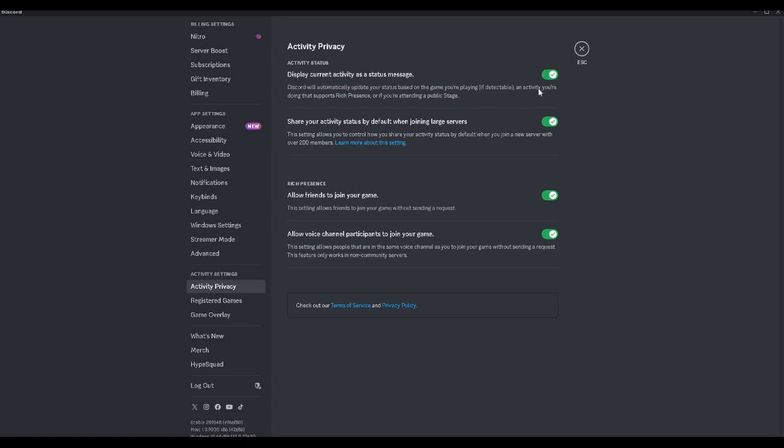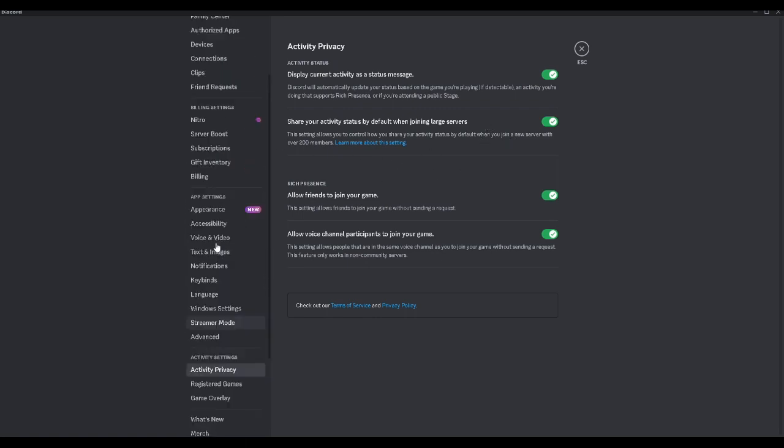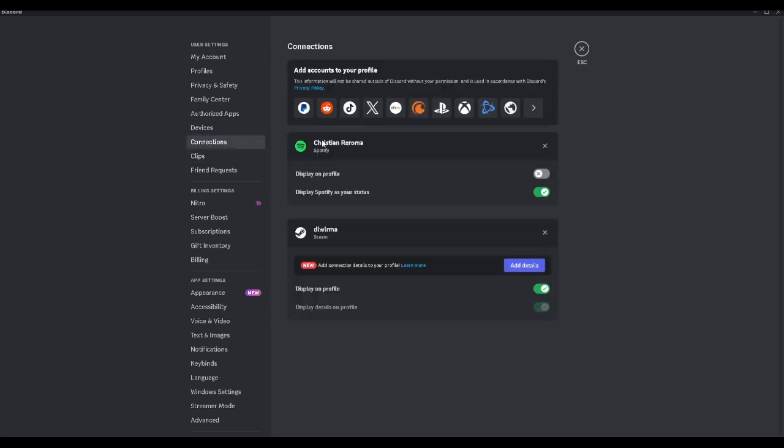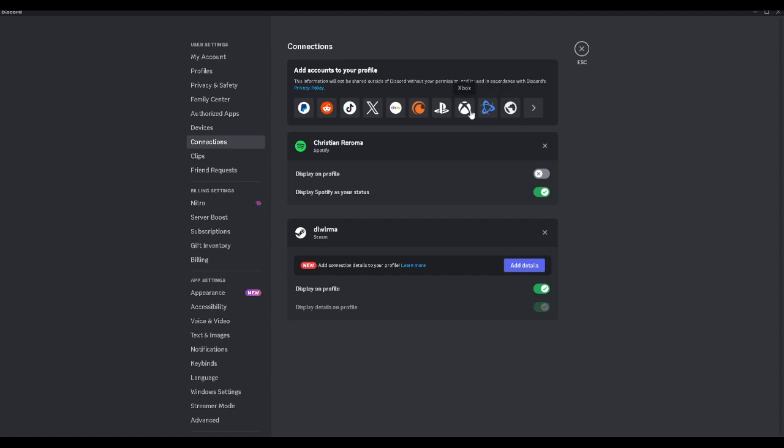So we want to turn this on and the next thing we want to do is to scroll up until we find connections here in the user settings section. As you can see here there are lots of different applications and accounts you can connect to your Discord account.